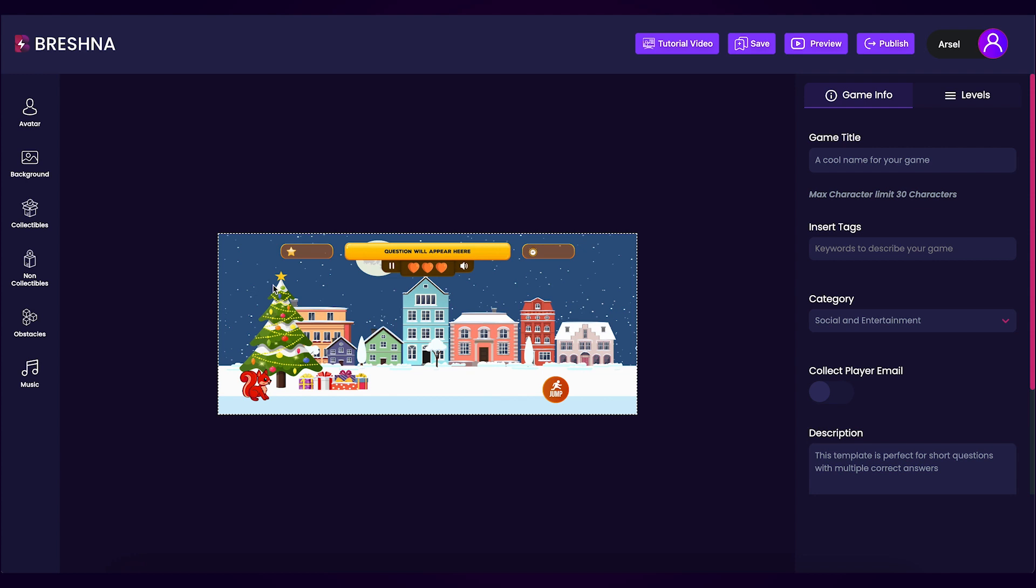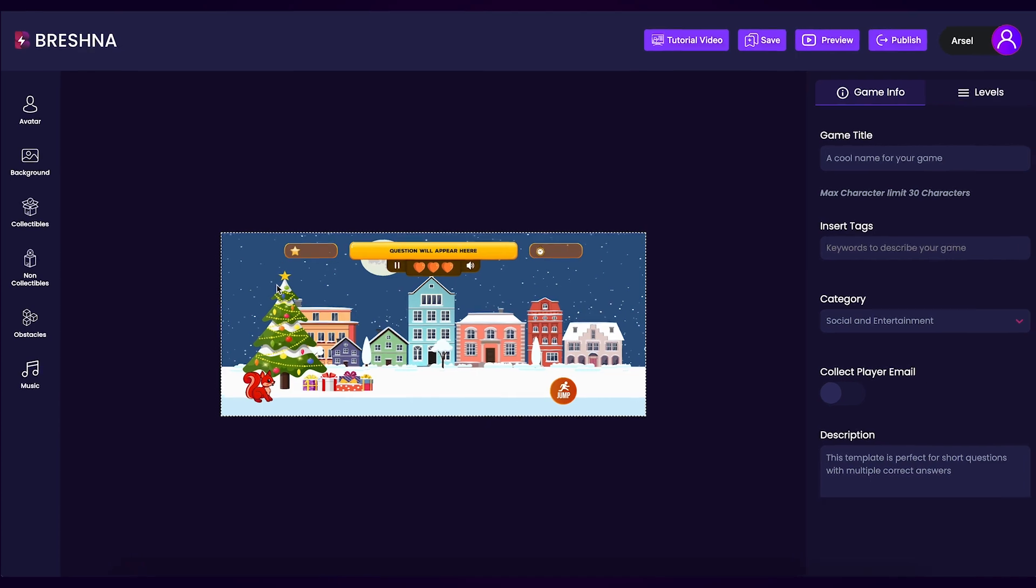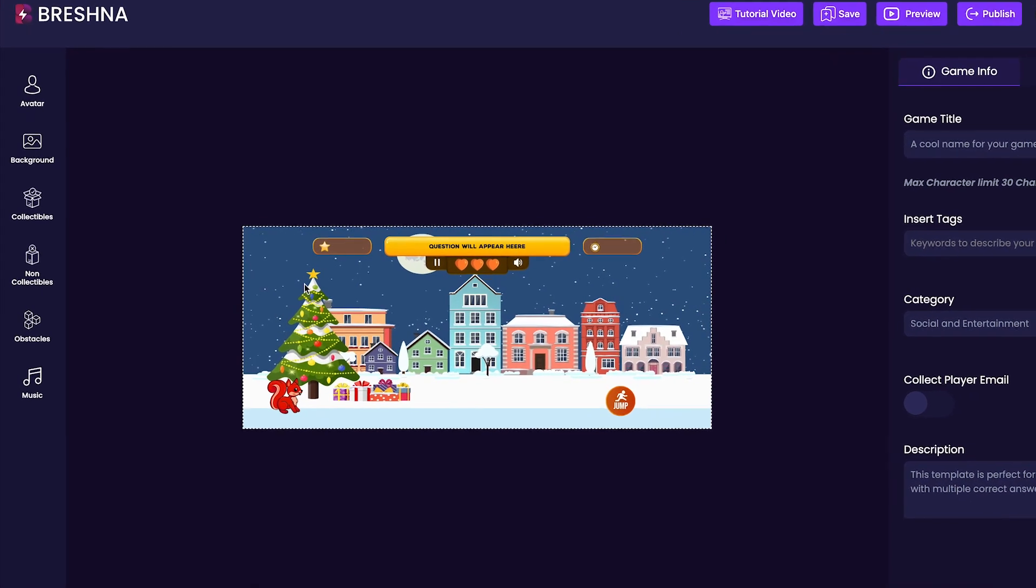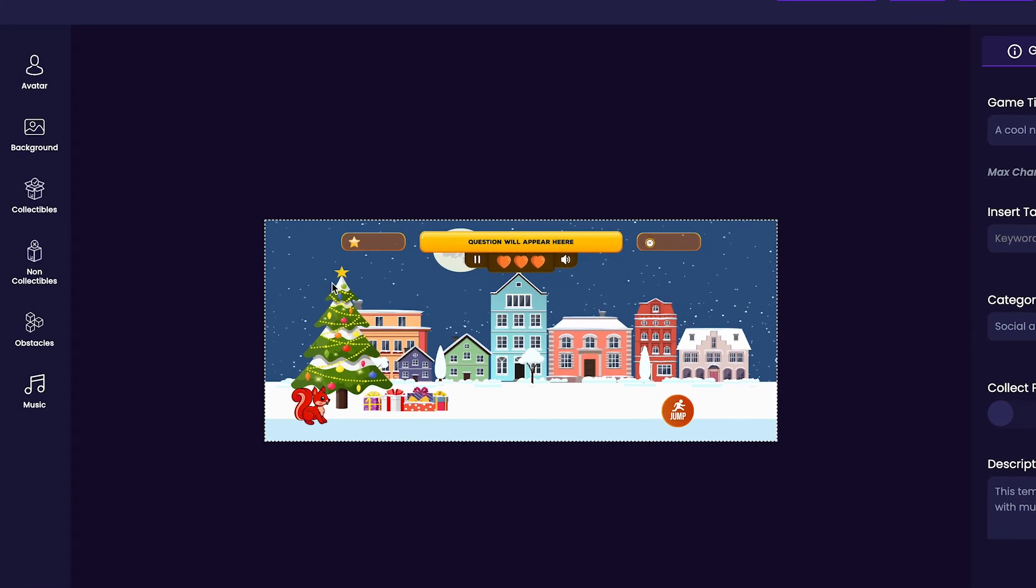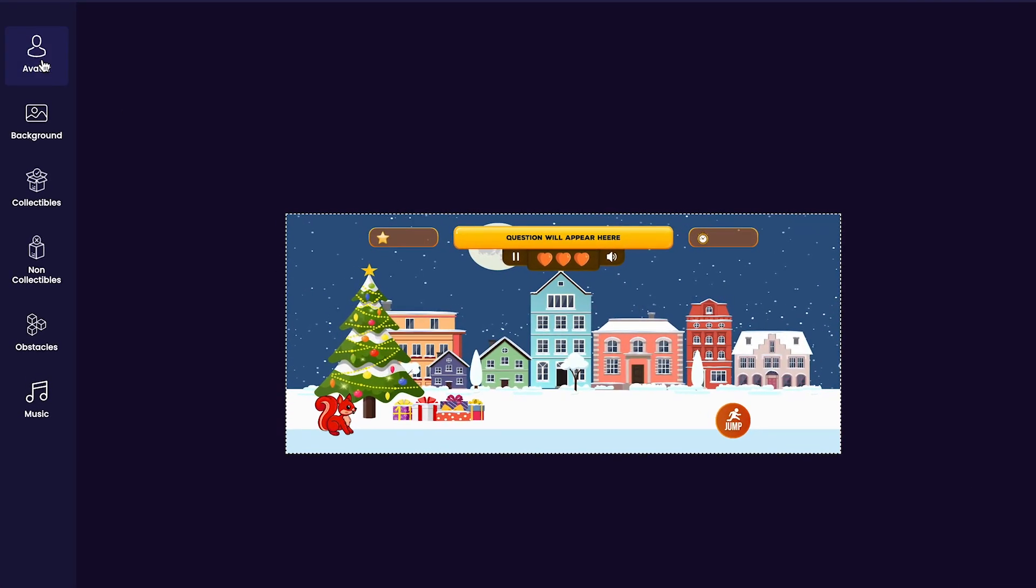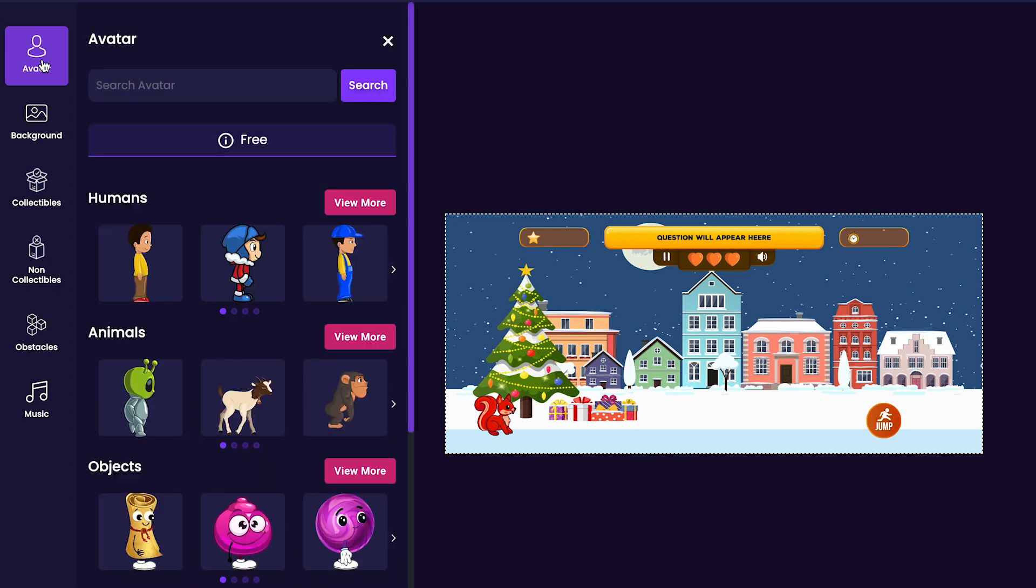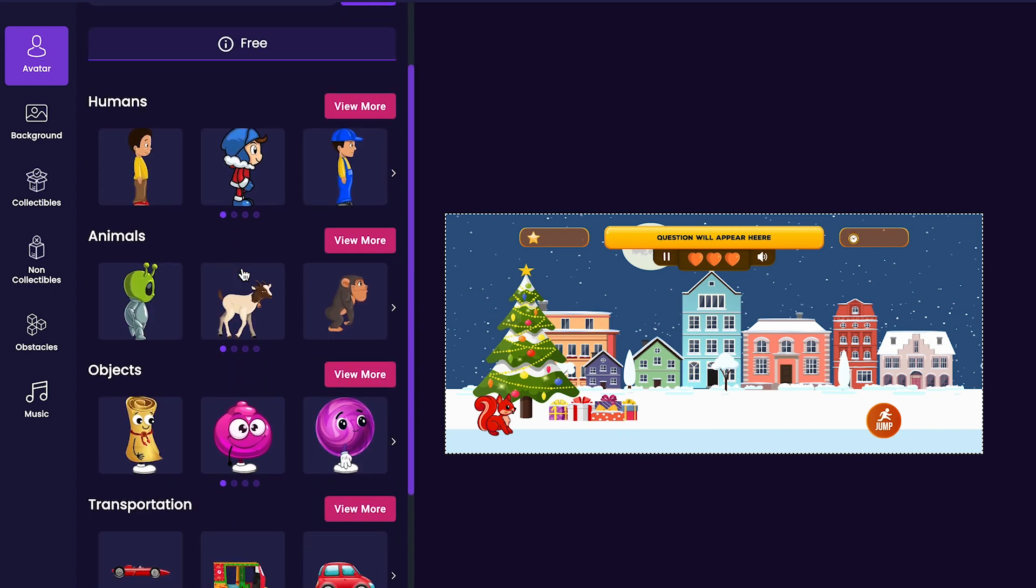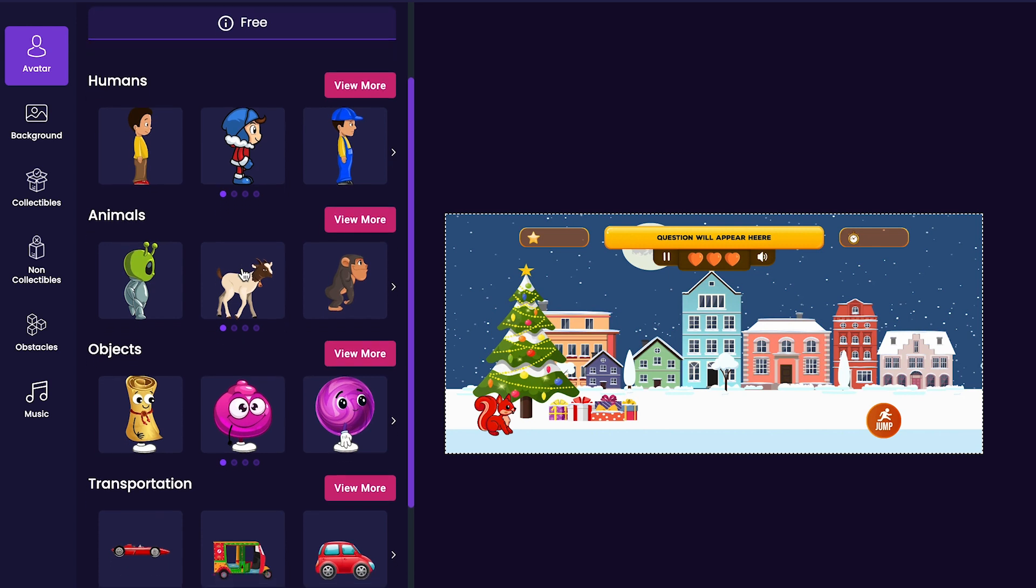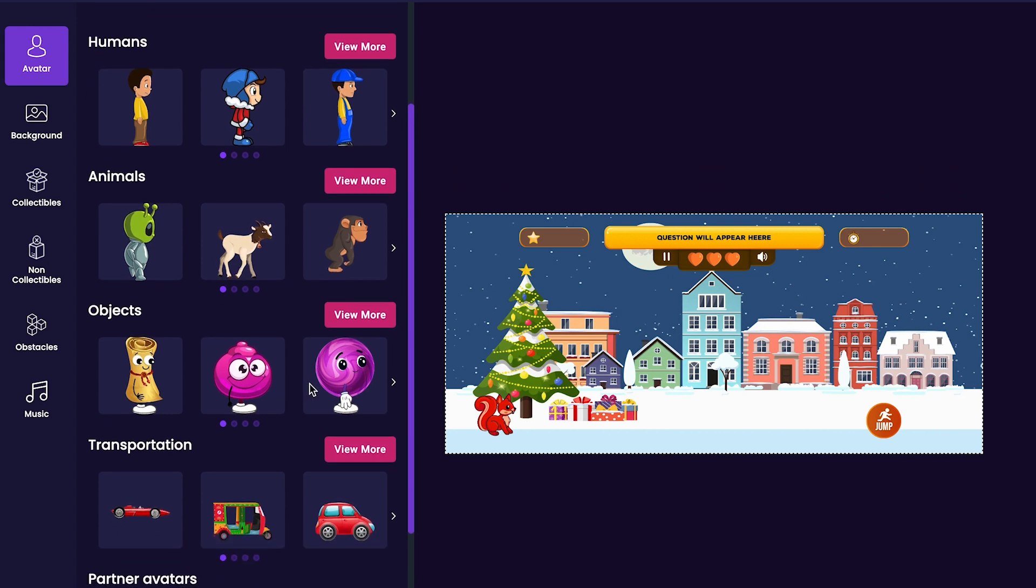Once the editor has been opened, notice that we'll be able to edit different aspects of our game on the left and right-hand side. We'll start by focusing on the left-hand side, first starting with the avatar. Click the avatar tab. Picking a new avatar will change the look of our main player character. I think I'll use this goat for my game.